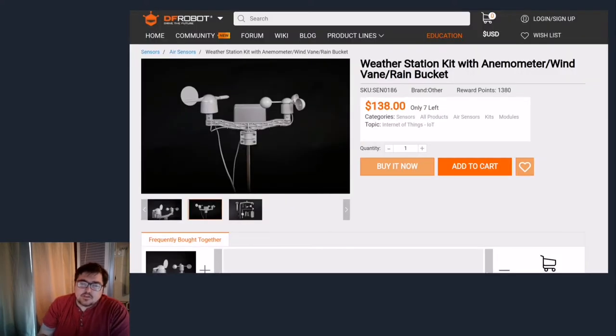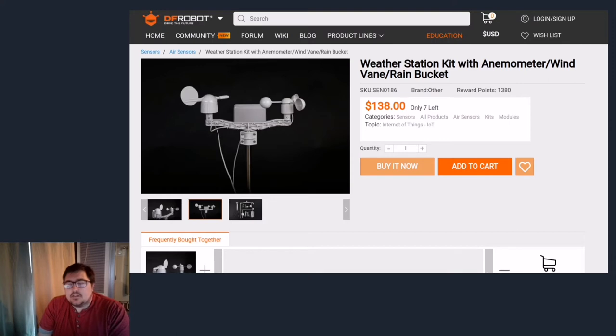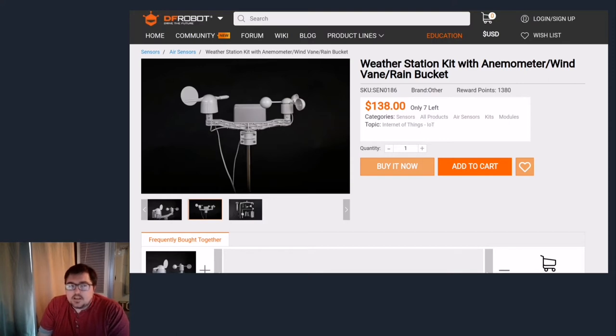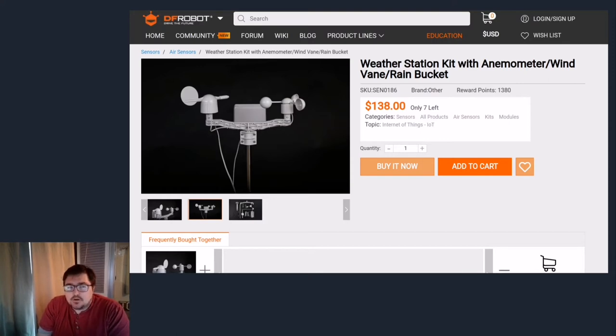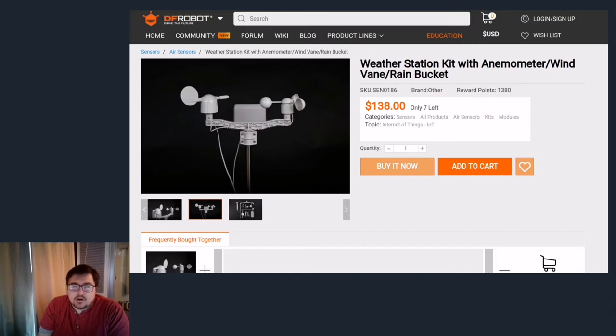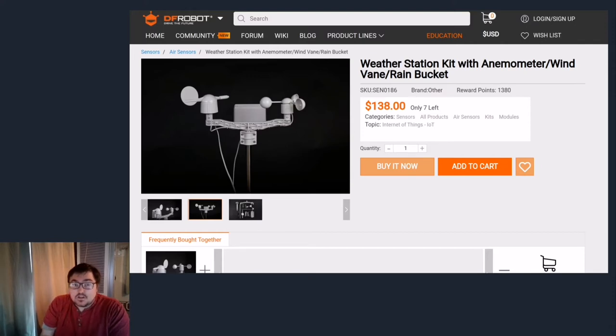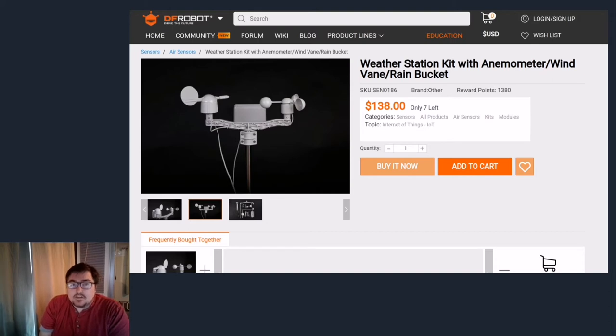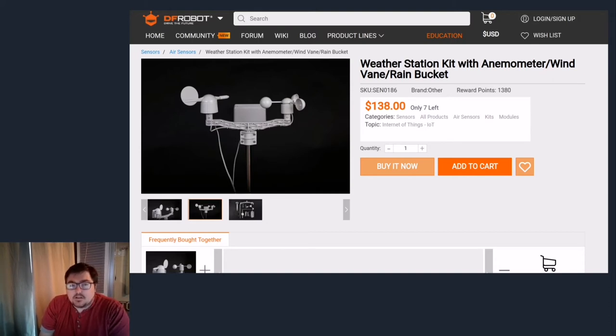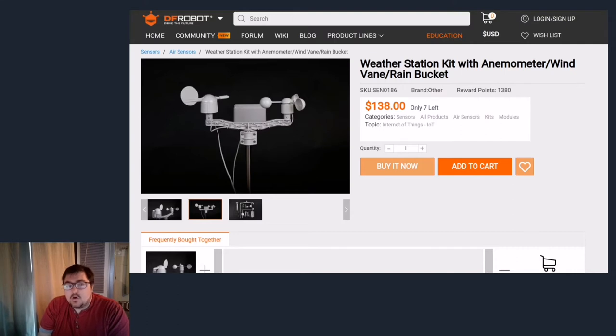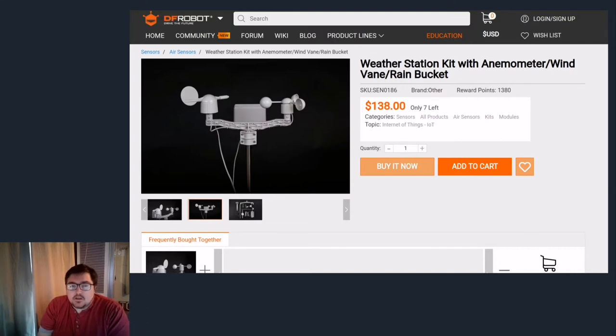After searching around the internet and going over various different kits I came across this one from DFRobot which had a nice happy medium where they provide the hardware and a basic controller and you had to write the software. It's very different from the commercially available units where it's a sealed unit, the data gets uploaded to some proprietary website and you either have to pay or have very limited access to the data. I wanted to build all the software myself and have access to the raw data.